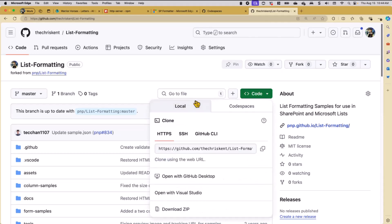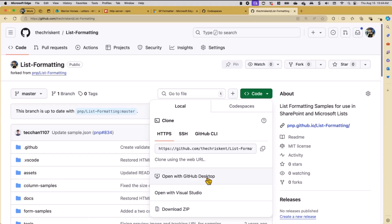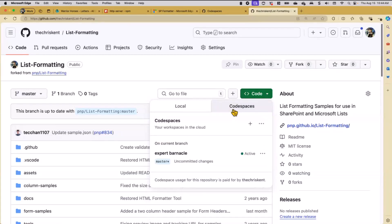Now I can come here to Code, and if you want to just download it to your machine you can - just download it as a zip. But you can also say Open with GitHub Desktop, which I like to use to manage things. For our purposes today, we're going to do something a little different, which is Codespaces. Codespaces is basically a virtual machine with a nice VS Code front end. Everybody gets so much per month free, and if you've got a pro account you get even more.